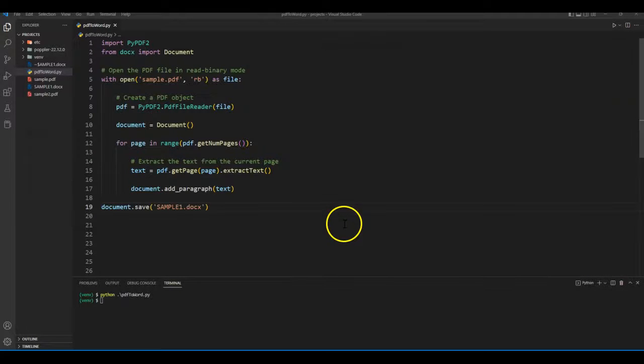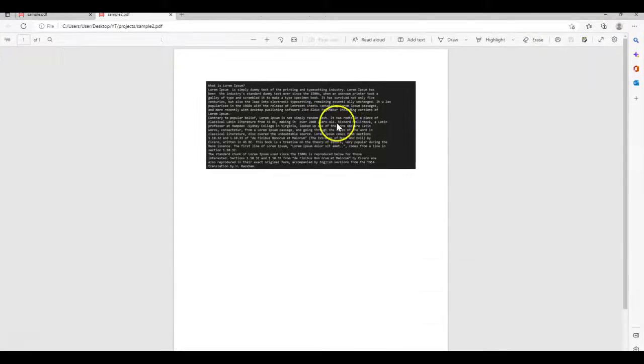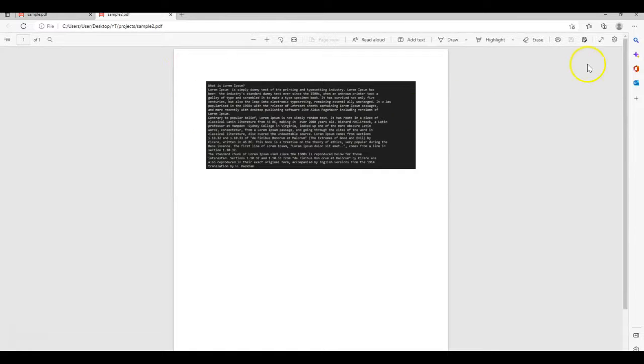Now let me open another document. This is kind of a unique PDF document. What I have done is taken a picture of text and added that picture in a PDF file. So if I convert this PDF to docs, I will not get the expected result.